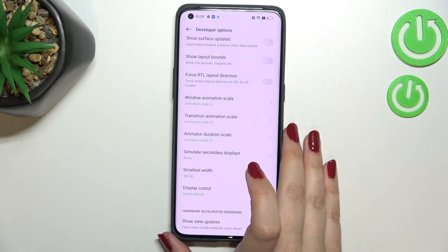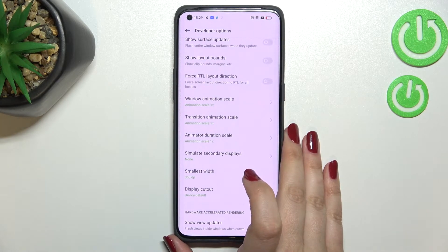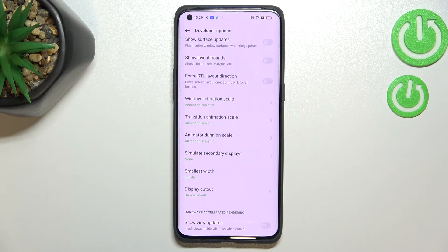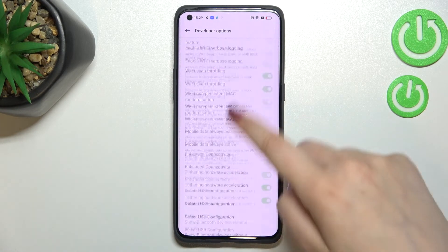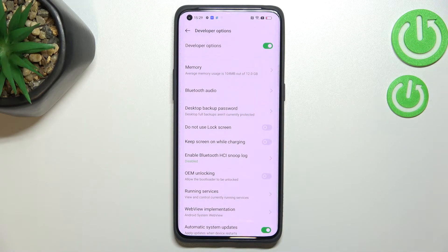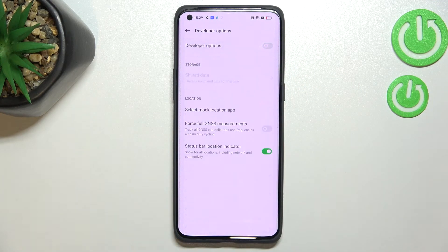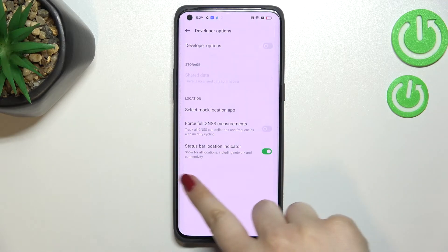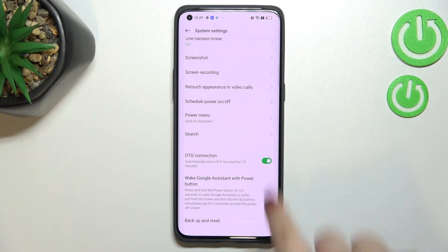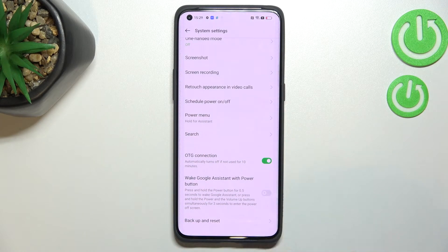If you're done with customization of developer options and you'd like to turn them off, all you have to do is simply go to the very top of the list and tap on the switcher right there. As you can see, most of the options become inactive, and after going back you can see that Developer Options have simply disappeared from the System Settings.